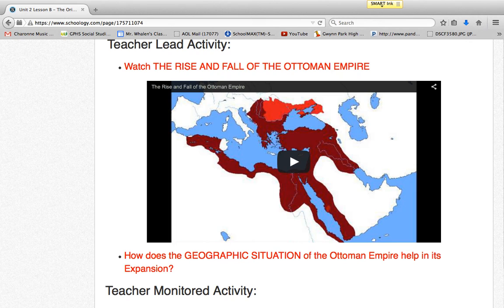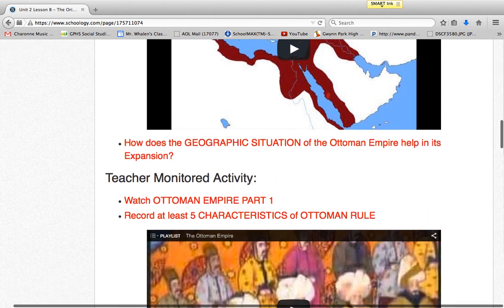To respond to the prompt, it takes them to level three of depth of knowledge because they have to explain in terms of geographic situation.